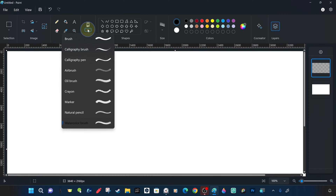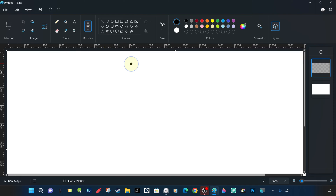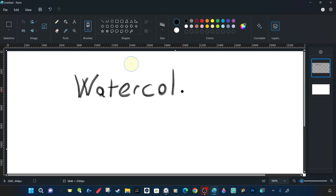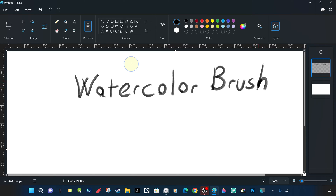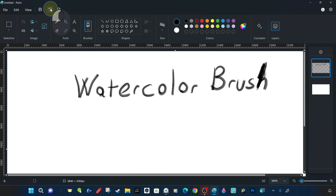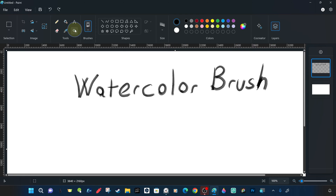We scribble something else with the watercolor brush, but this time on the newly created second transparent layer on top instead of the white-coated layer on the bottom. As you can see, we made a mistake while writing or we want to make a change. Deletion, modification and visual manipulation on the new transparent layer can be managed in a more practical and easy way, independently of the images on the layers below it. When the eraser tool is used on the top layer, the lower layers are not affected or distorted.